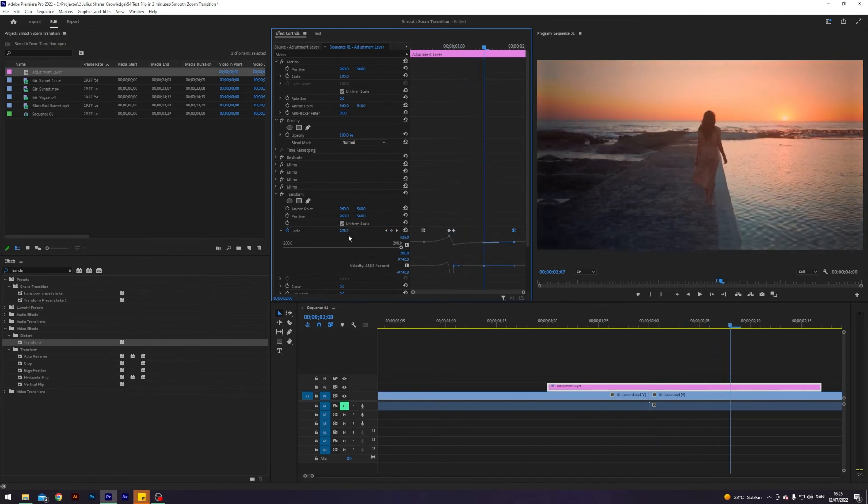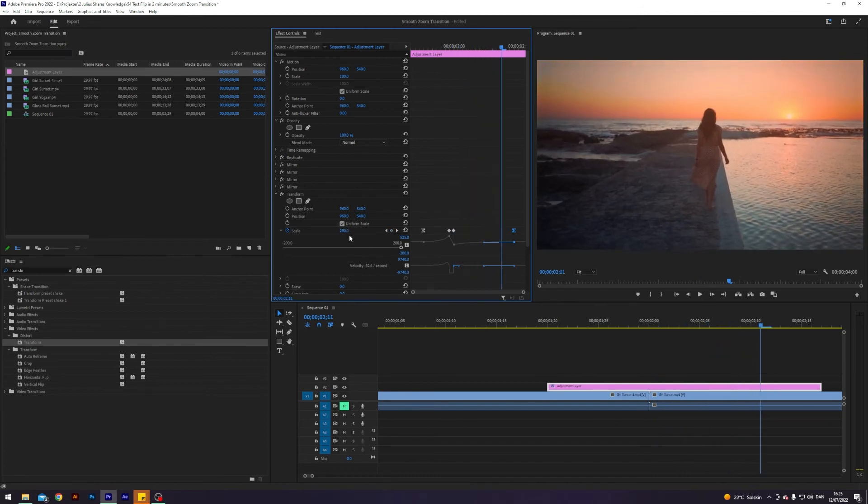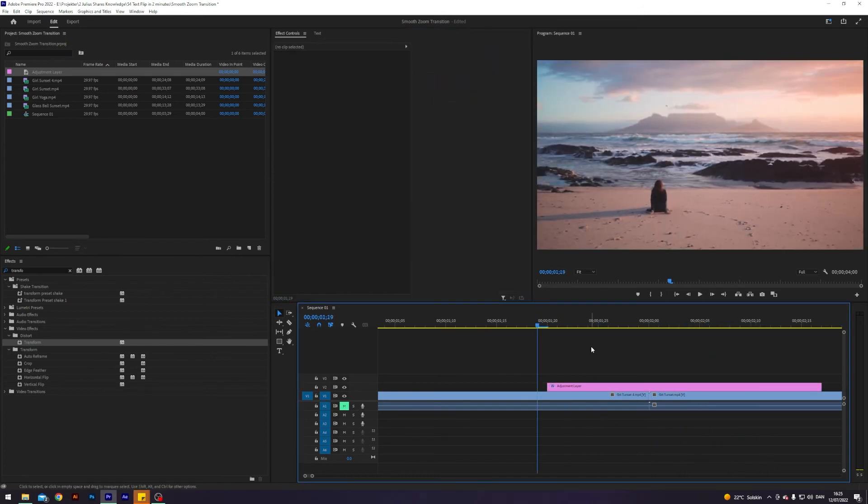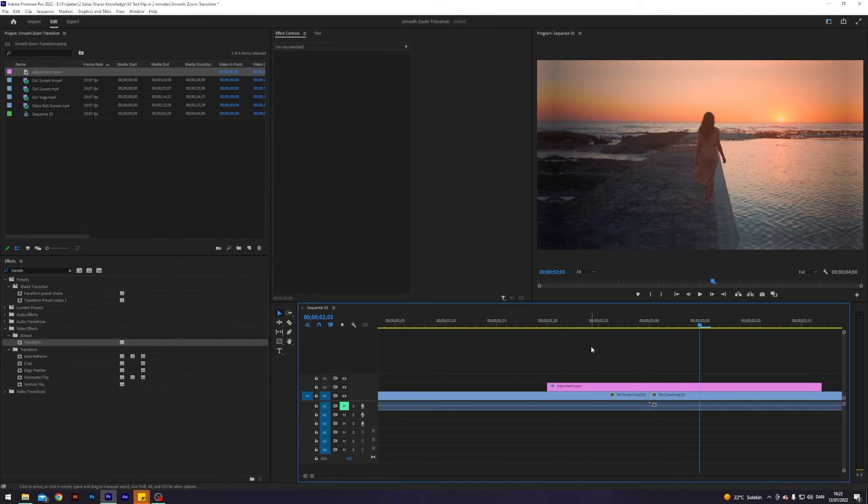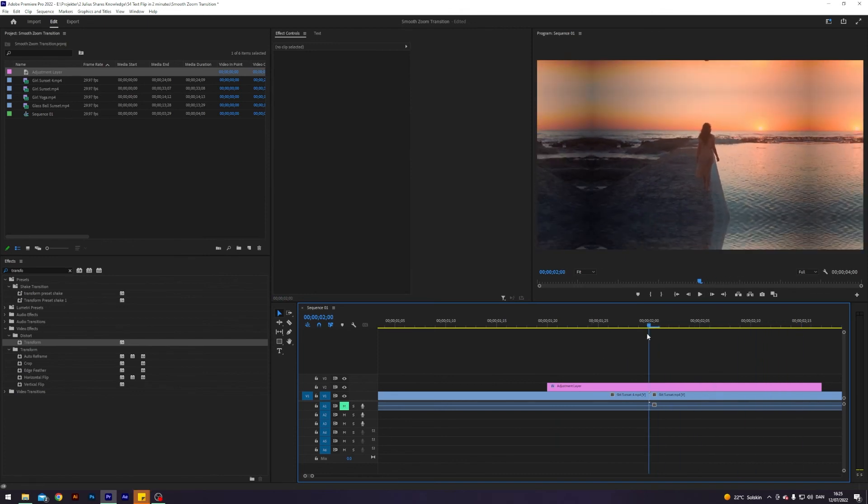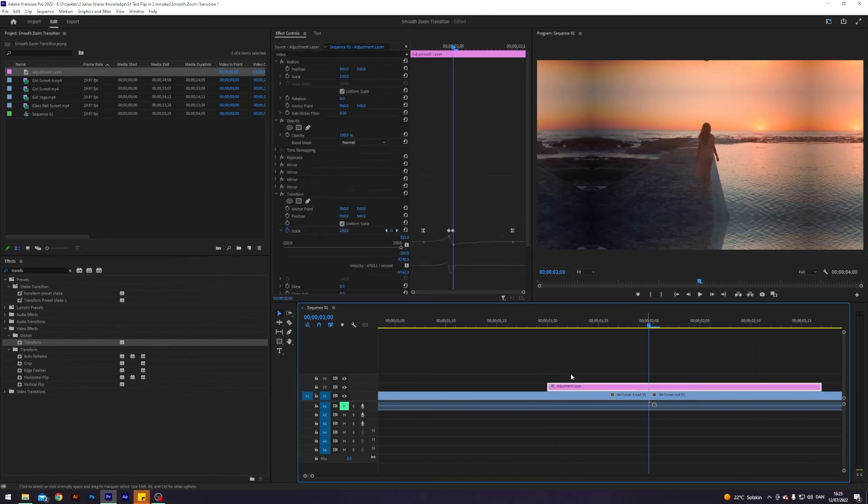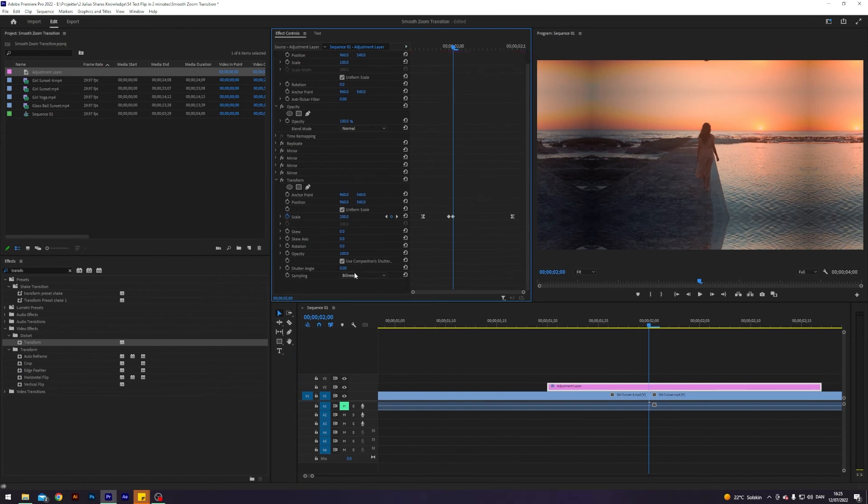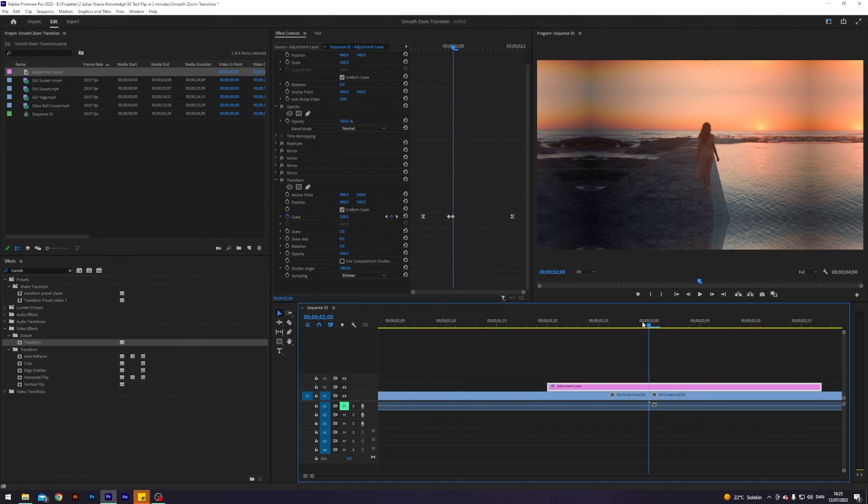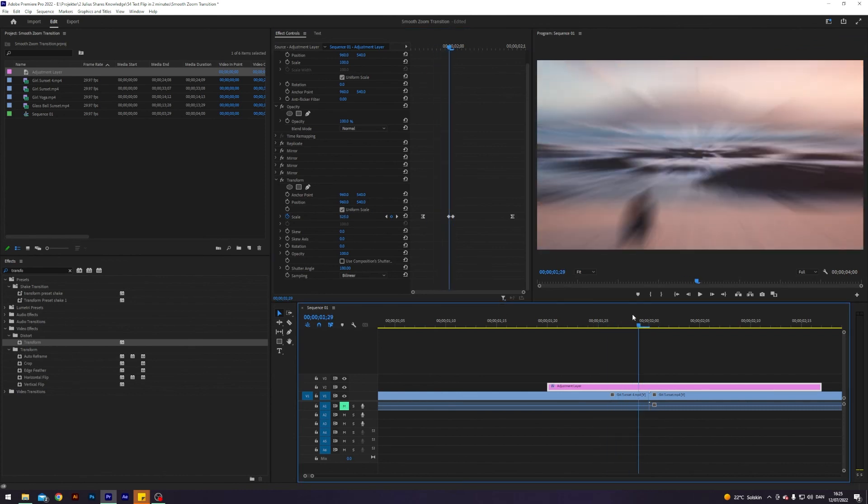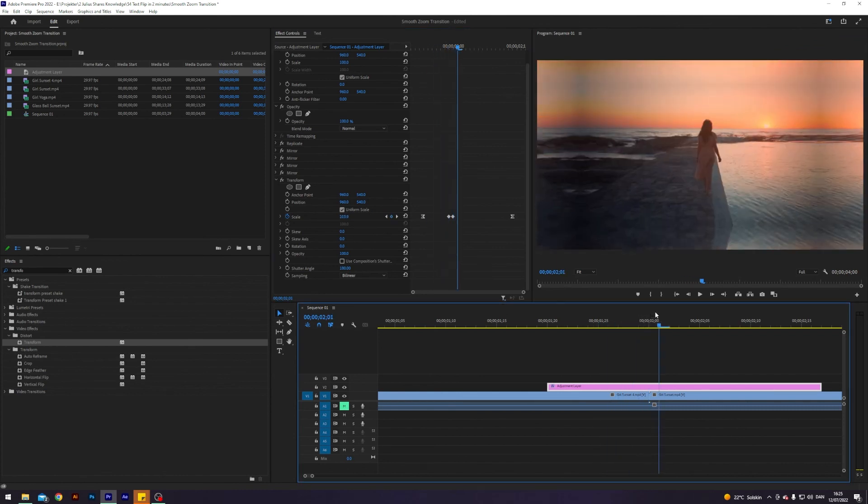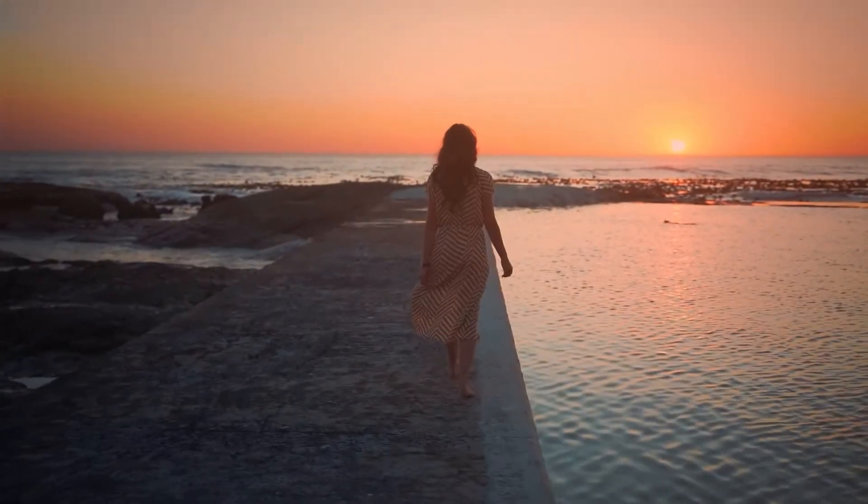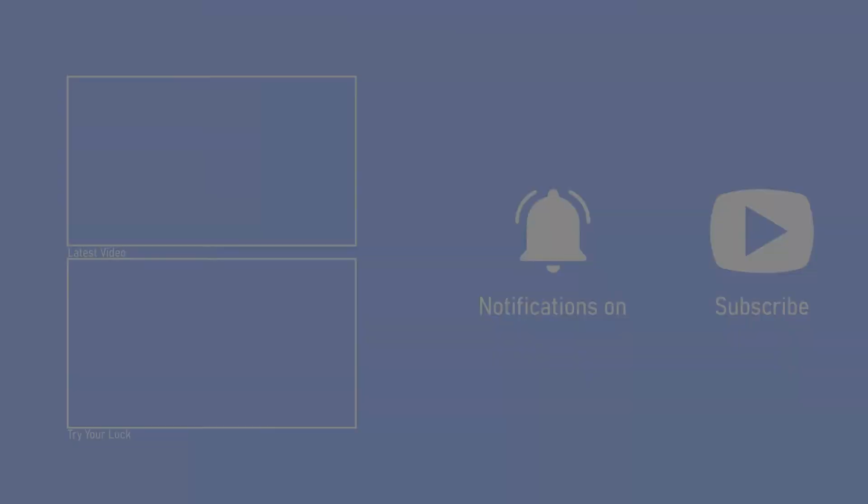And you can see scale just increases, that is very nice. Now we have this very smooth zoom, I like that. I really like that. Last thing just to really sell this effect, the reason why we're using the transform tool is because we can click this button here, use composition shadow angle, click that off and put the shadow angle to 180. This will give us a blur when we have some movement. Very smooth, very very smooth.